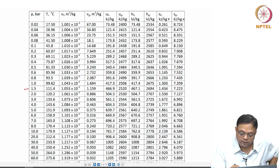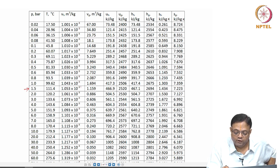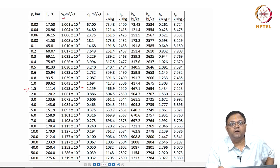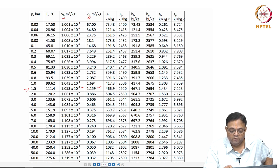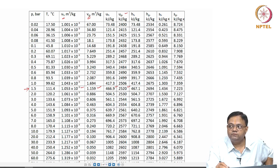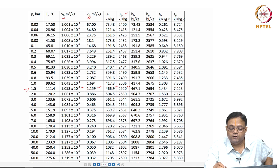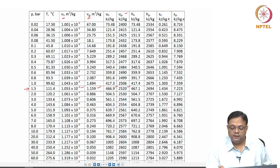At 1.5 bar we find: Vf (specific volume of liquid) = 1.053 × 10⁻³ m³/kg, and Vg (specific volume of vapor) = 1.159 m³/kg. Similarly, Uf is the specific internal energy of the liquid and Ug is the specific internal energy of the vapor. Using these values, we find the state-1 specific volume and specific internal energy.